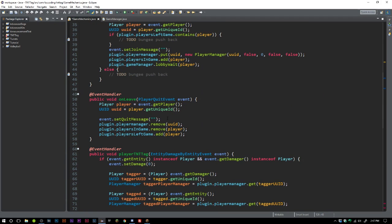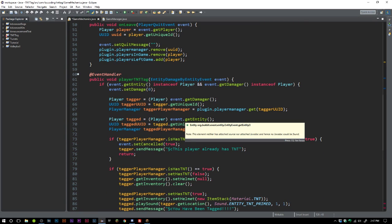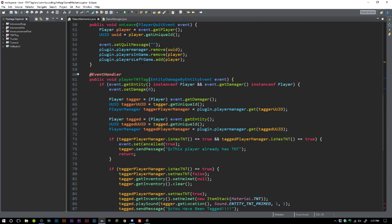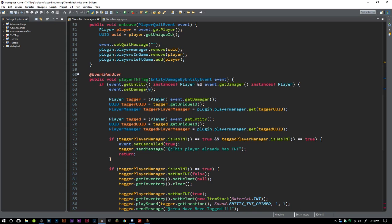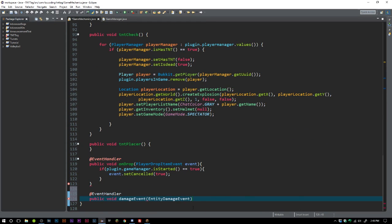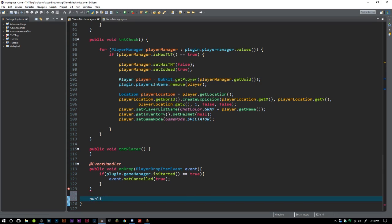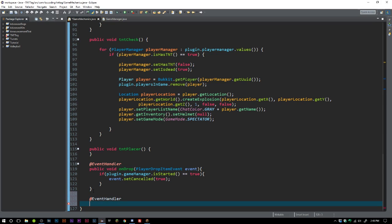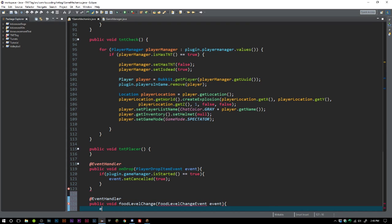We can actually just set it equal to zero, so we can get rid of that. We just need @EventHandler, and this is going to be public void foodLevelChange, FoodLevelChangeEvent, because we want to make sure that players are not losing health or losing hunger.